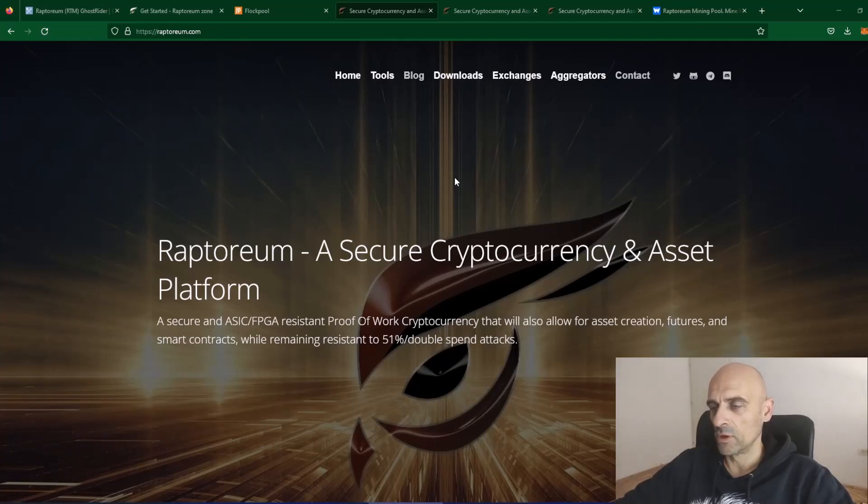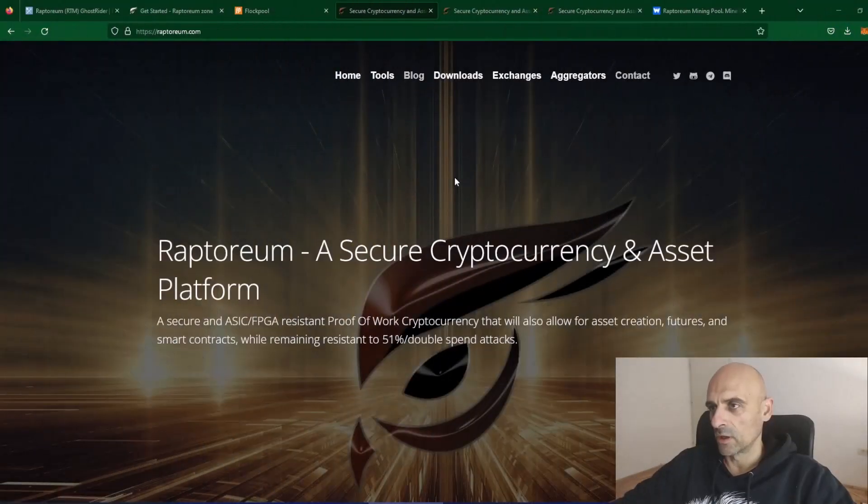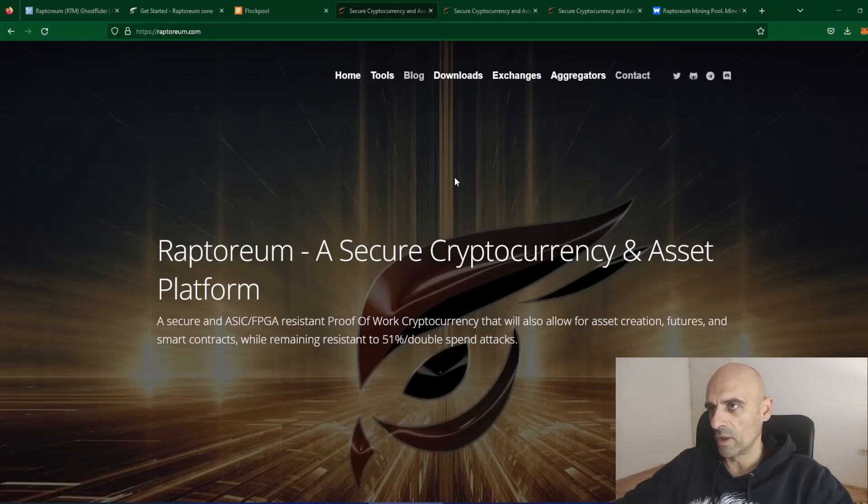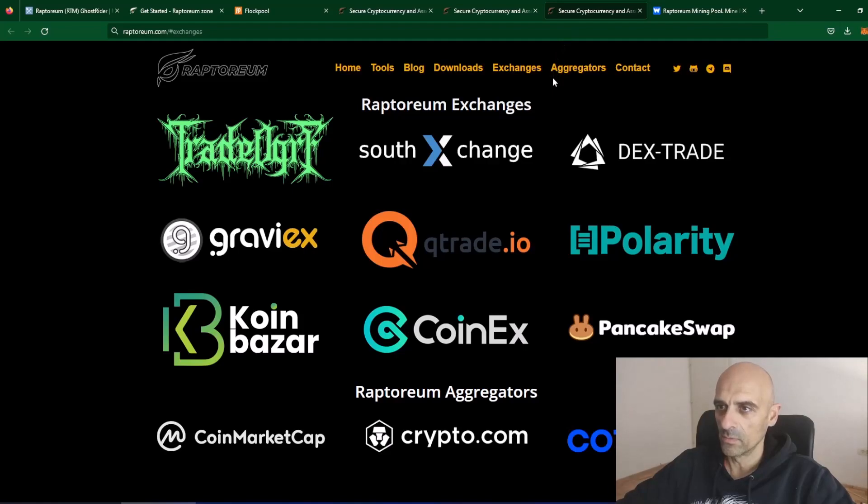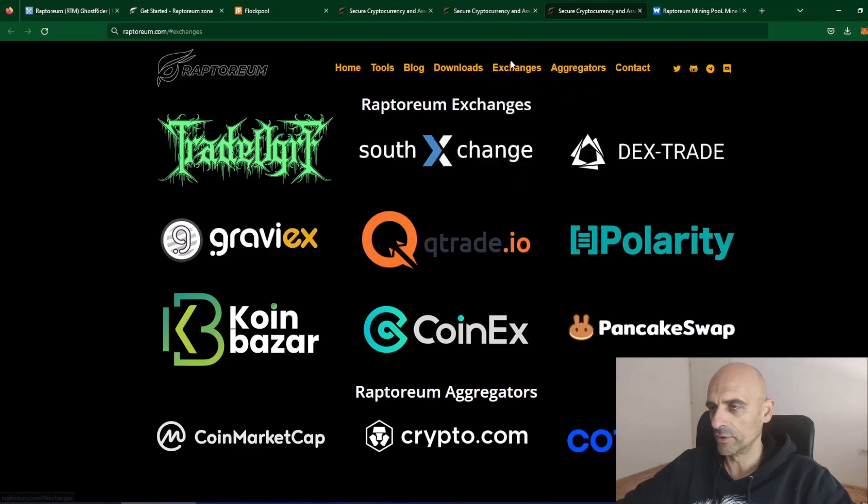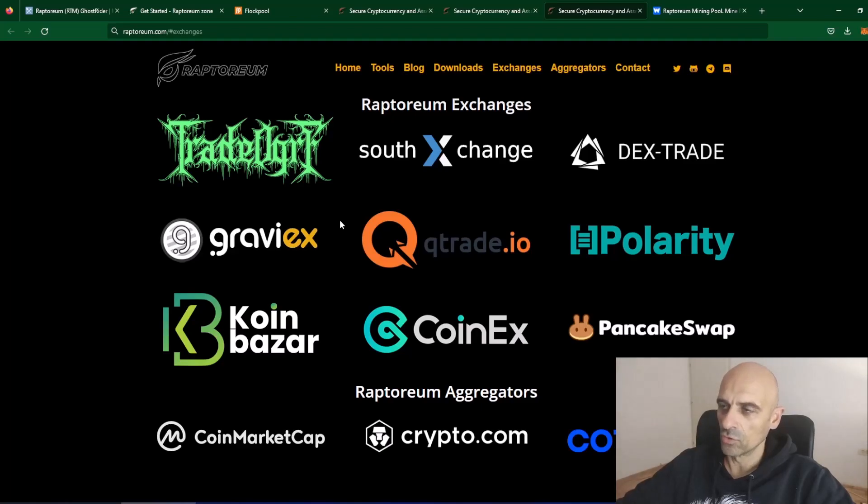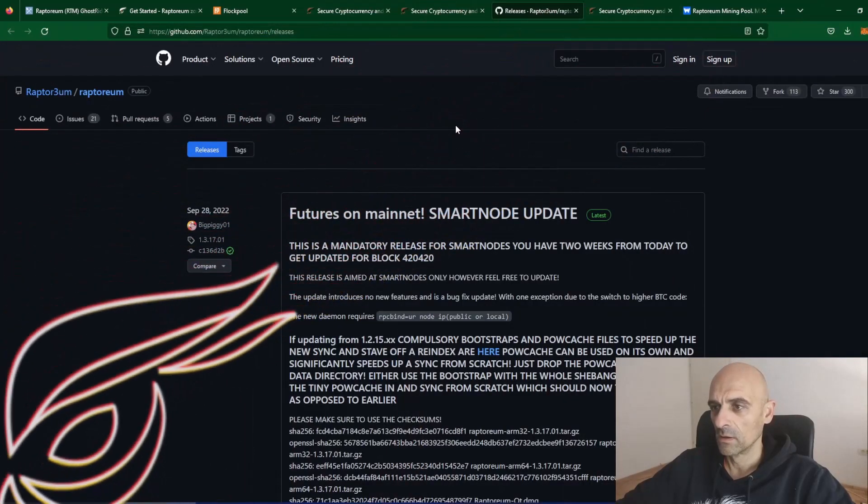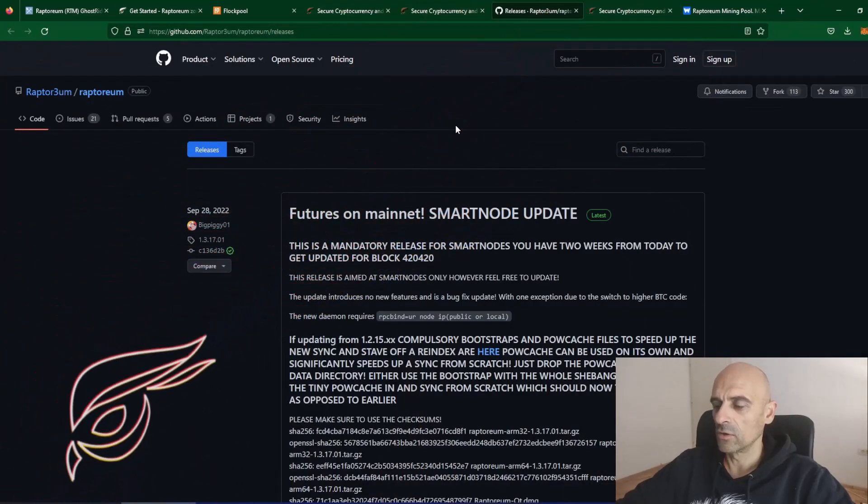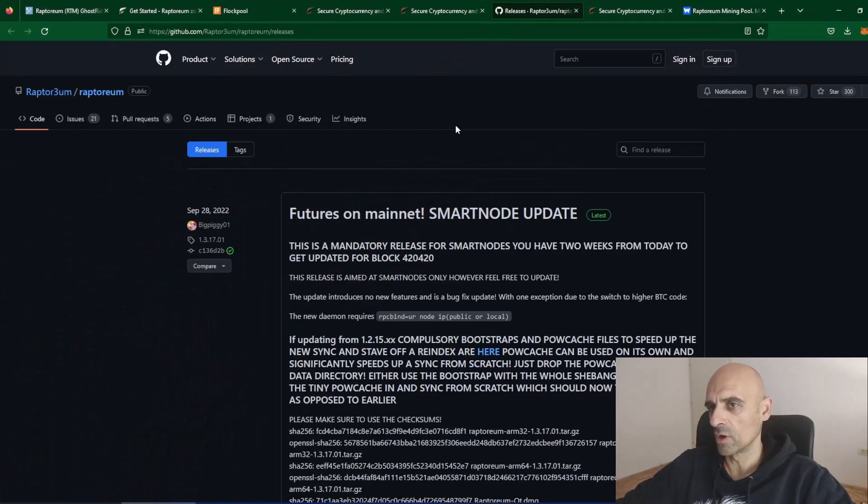First we need to find mining address for Raptoreum. You can get mining address from exchanges. Exchanges for Raptoreum you can find in this link here on their site. Exchanges you can get from Tradeover, from CoinEx and some other exchanges, but if you don't want to mine on the exchange, you can download their official wallet and you can get address from the official wallet. For this video I will download official wallet and I will show you how to get address from this wallet.